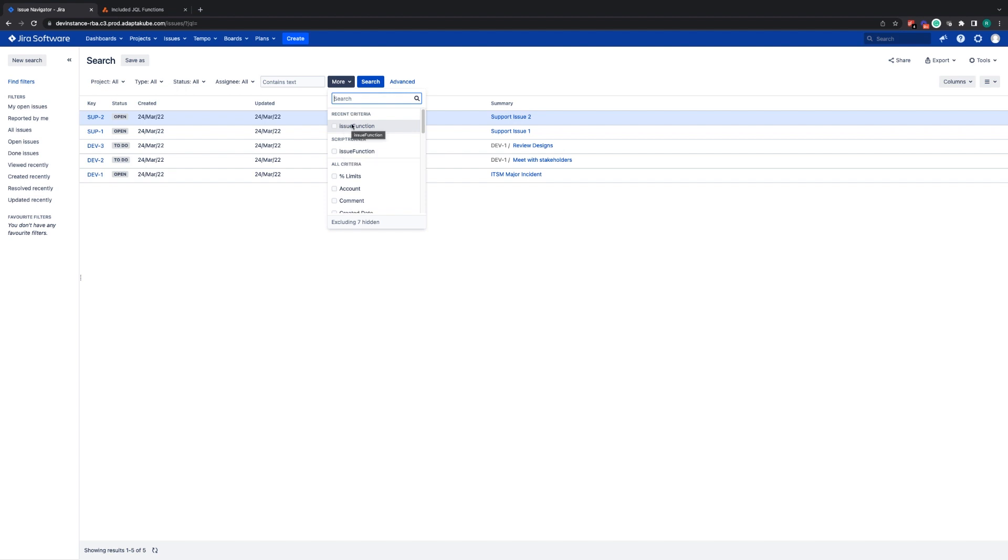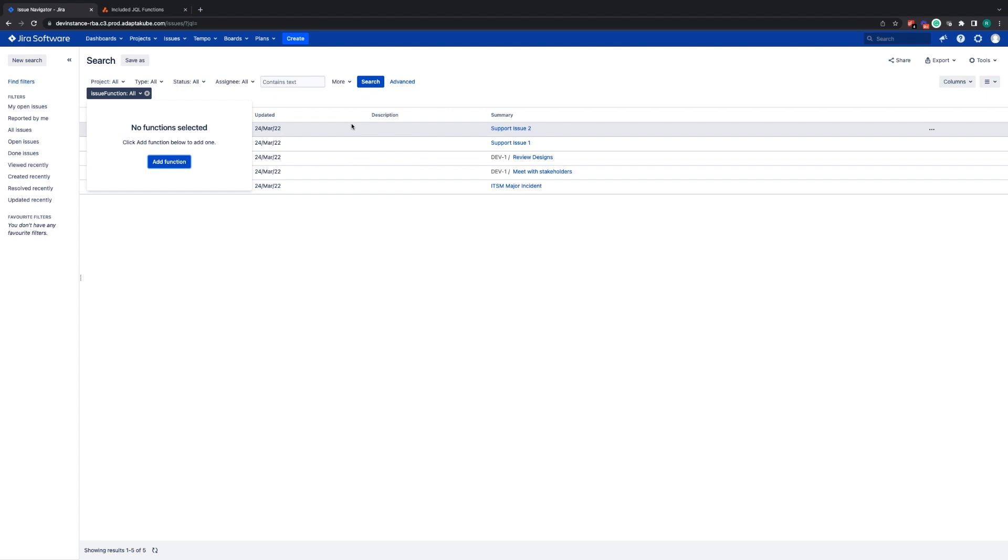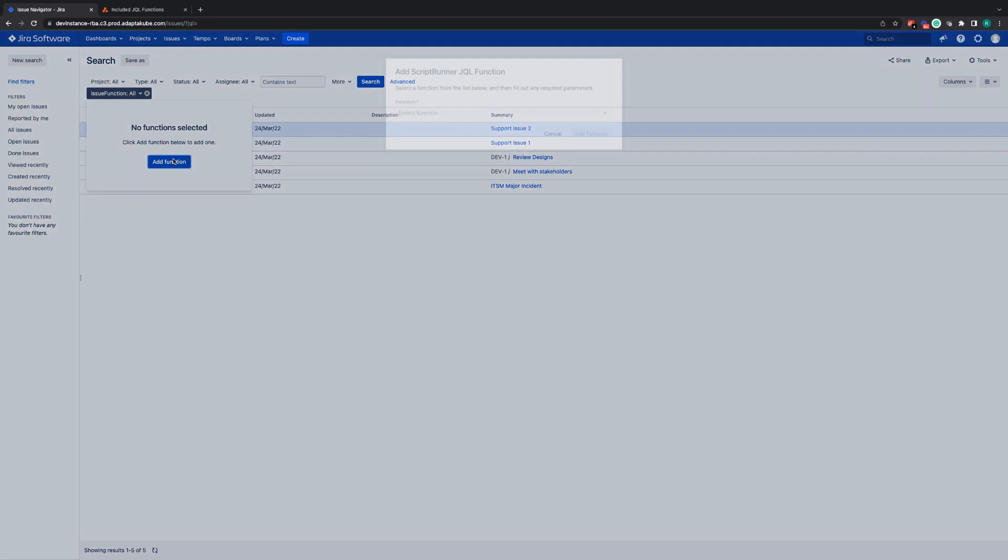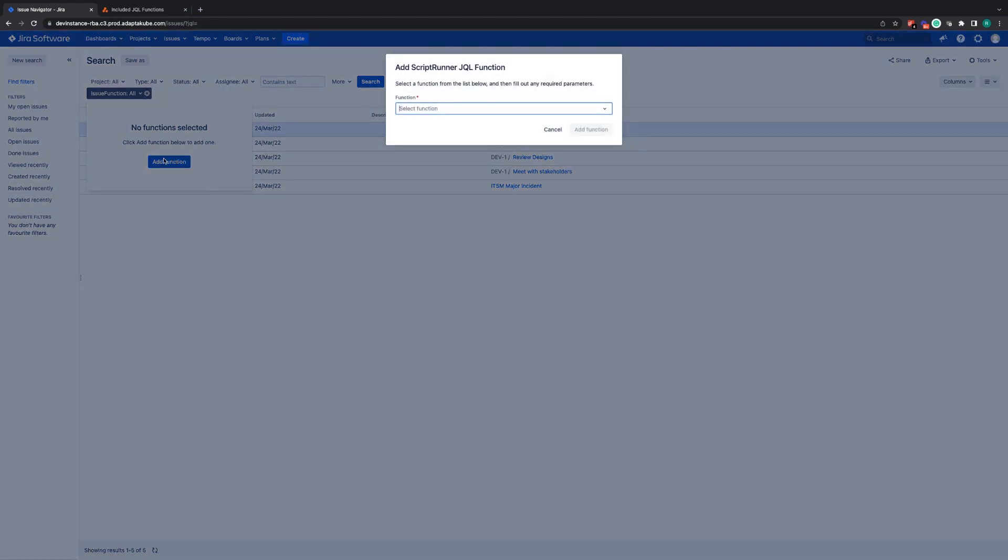To use ScriptRunner's JQL functions, all you need to do is go to More and then Issue function, choose Add function, and a new pop-up will appear where you can select the function you'd like to use.